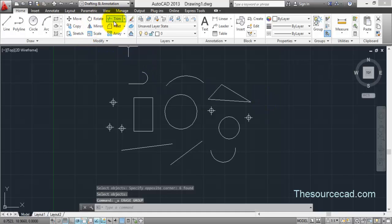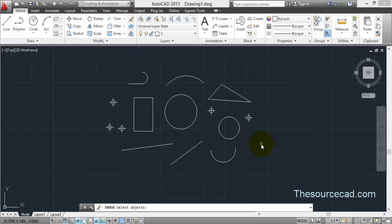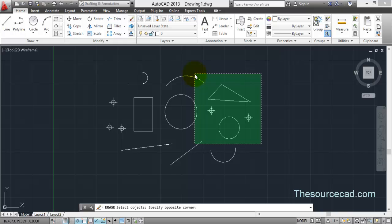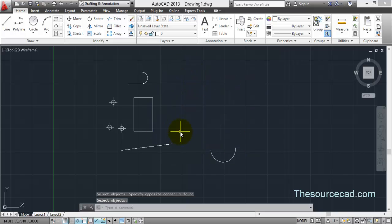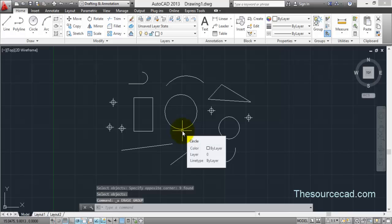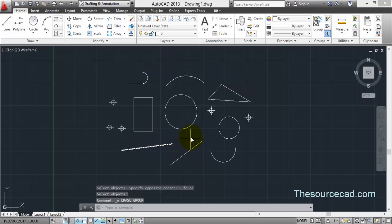In the case of a crossing window, when you make the same window again, it encloses completely the triangle, a circle, and two points — but also an arc, a circle, and a line. Anything that touches or is inside this window will be selected. Press Enter and everything will be gone. These are the two window types we'll use most frequently while working with AutoCAD.